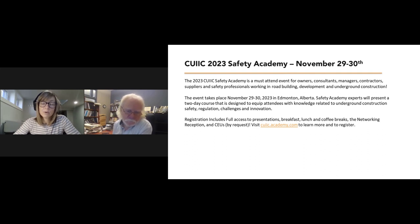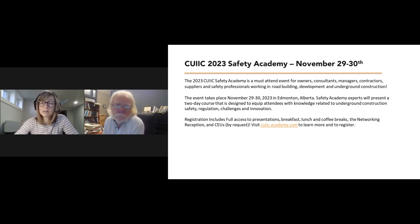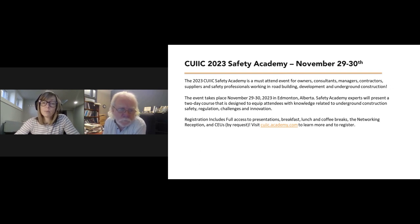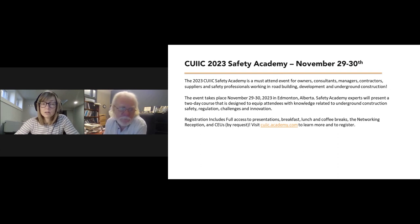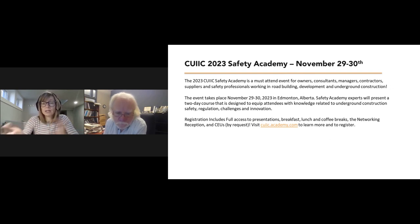One other event I want to mention is the CUIC 2023 Safety Academy, November 29th and 30th. This is a must-attend event for owners, consultants, managers, contractors, suppliers, and safety professionals working in road building, development, and underground construction. It takes place over two days in Edmonton, Alberta. The Safety Academy experts will present a two-day course designed to equip attendees with knowledge related to underground construction, safety, regulations, challenges, and innovation. Registration includes full access to presentations, breakfast, lunch, coffee breaks, and networking reception. CEUs are available by request. We're also planning a similar safety academy in the spring in Ontario, and we hope to present more AI material at that event.